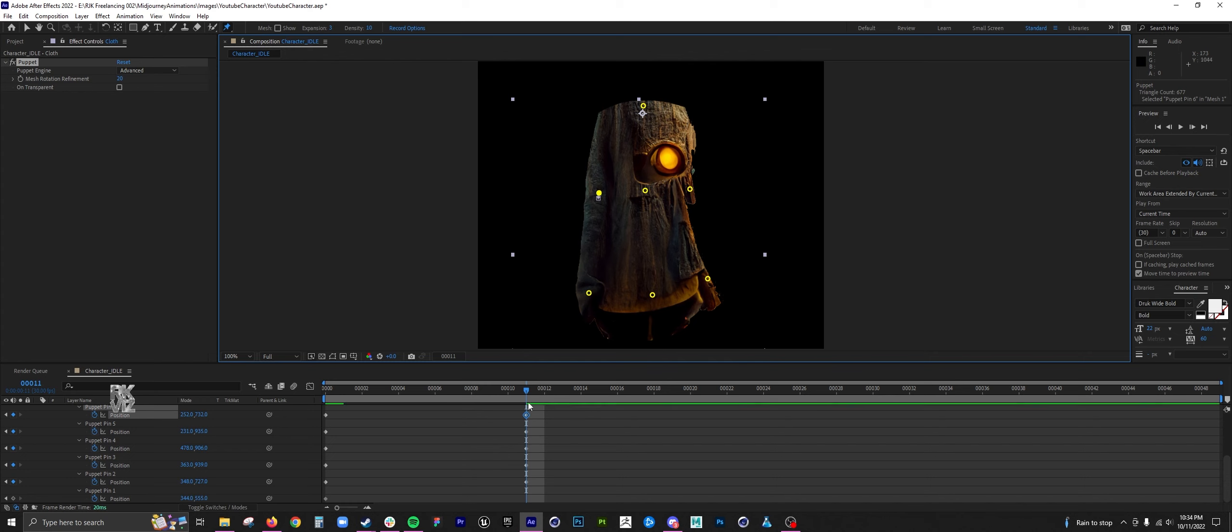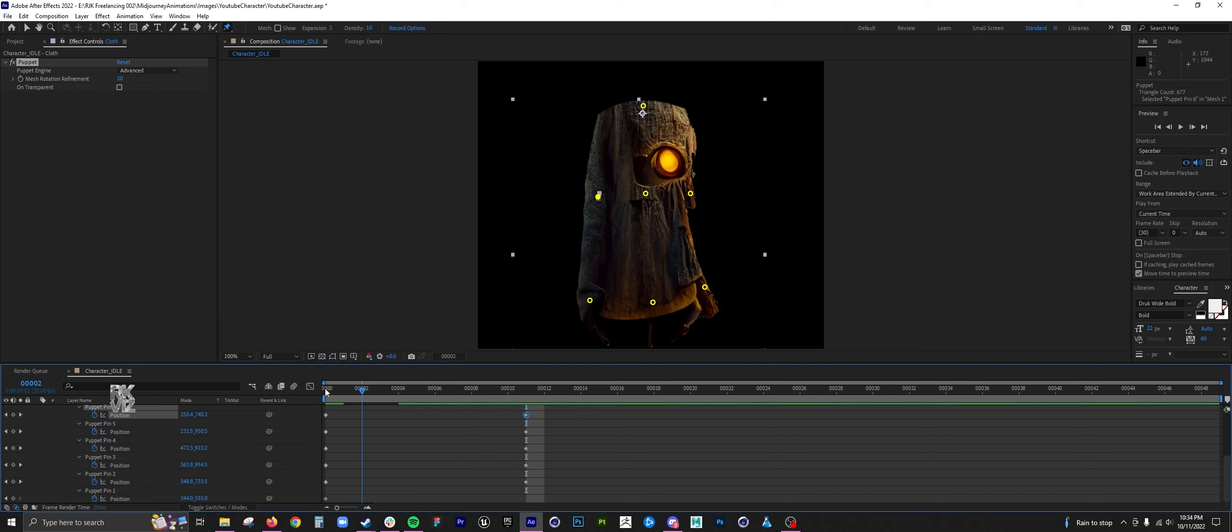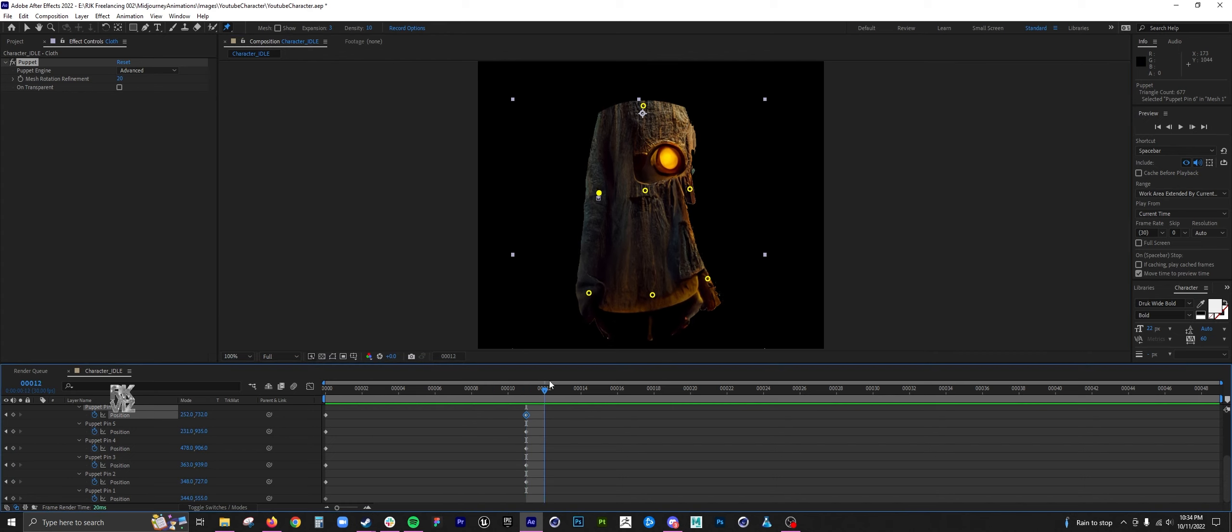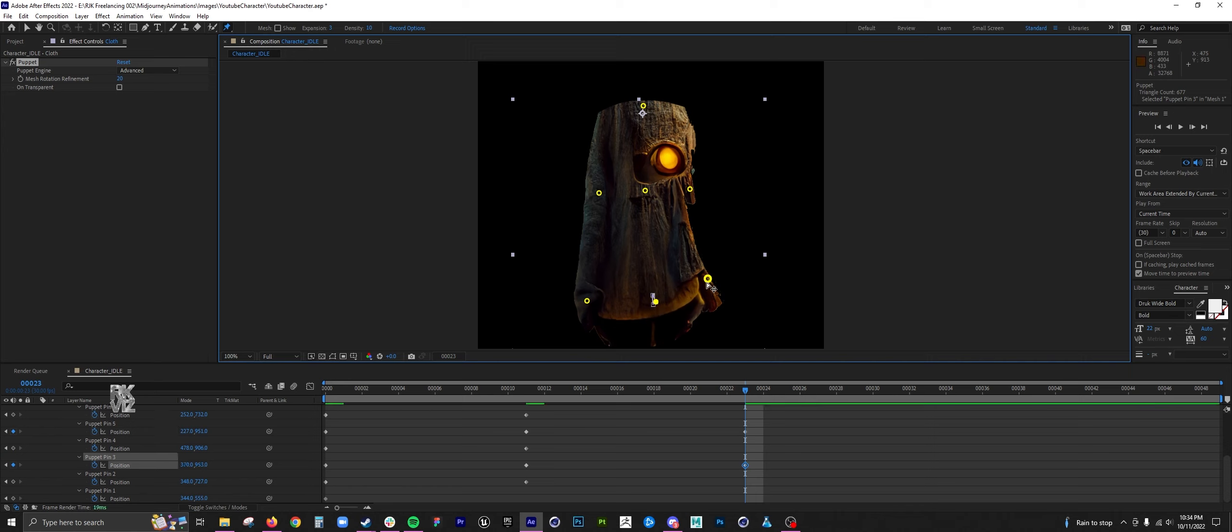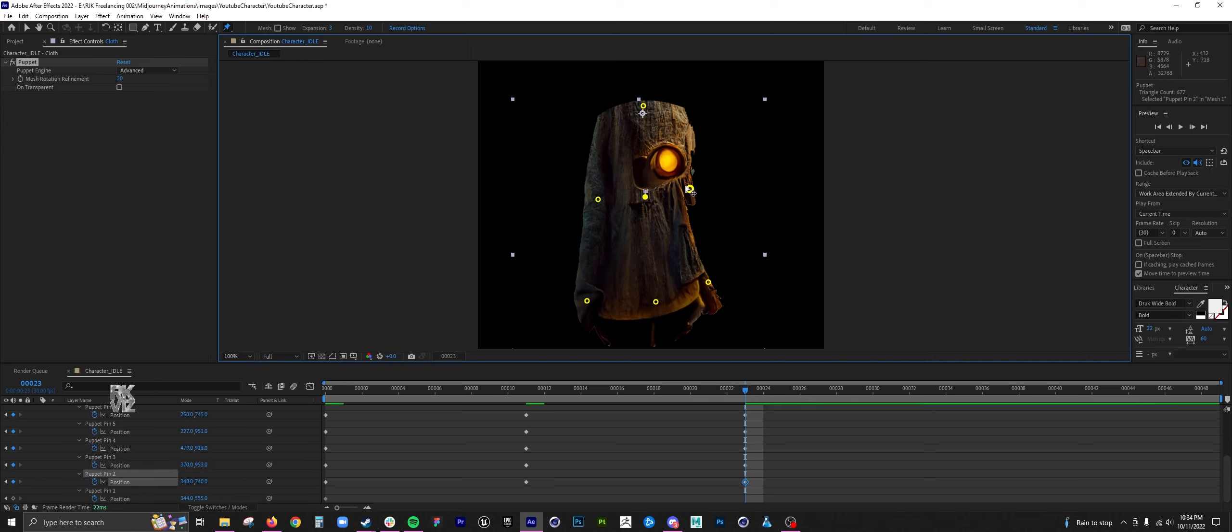So I kind of want like a bobbing, this is going to be an idle state. Another thing is when you're creating these animations, you want to think about character states.